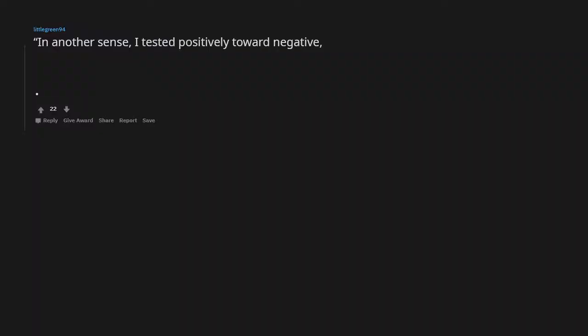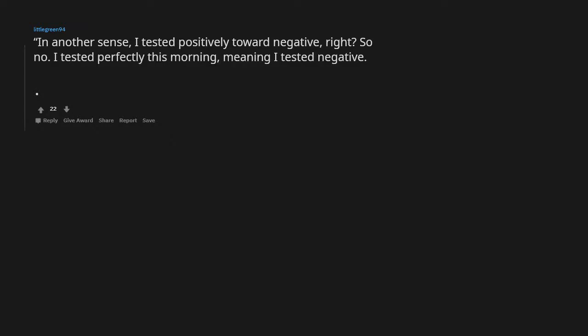In another sense, I tested positively toward negative, right? So no, I tested perfectly this morning, meaning I tested negative, but that's a way of saying it positively toward the negative.